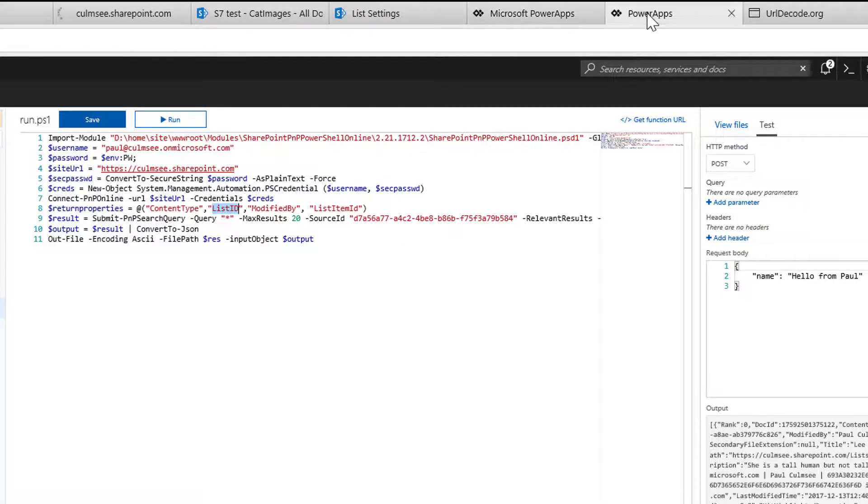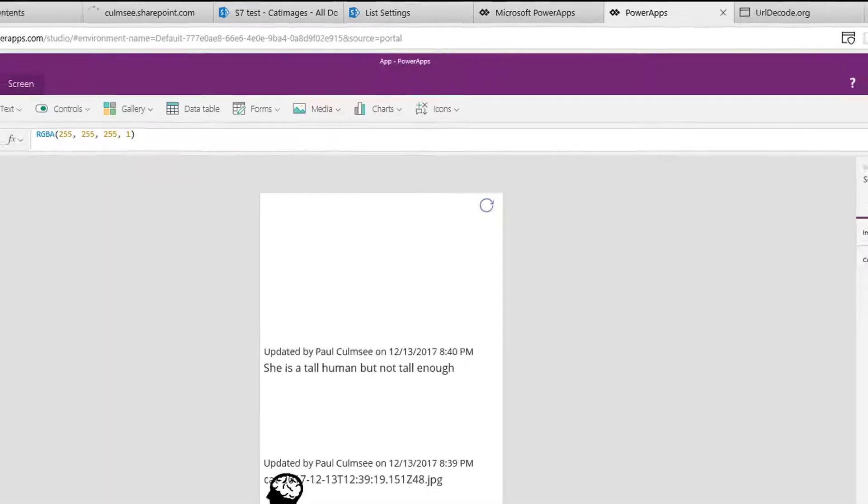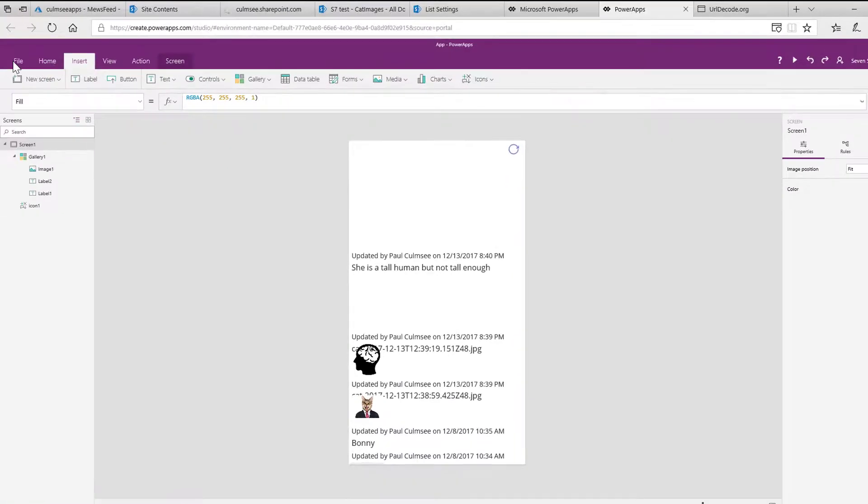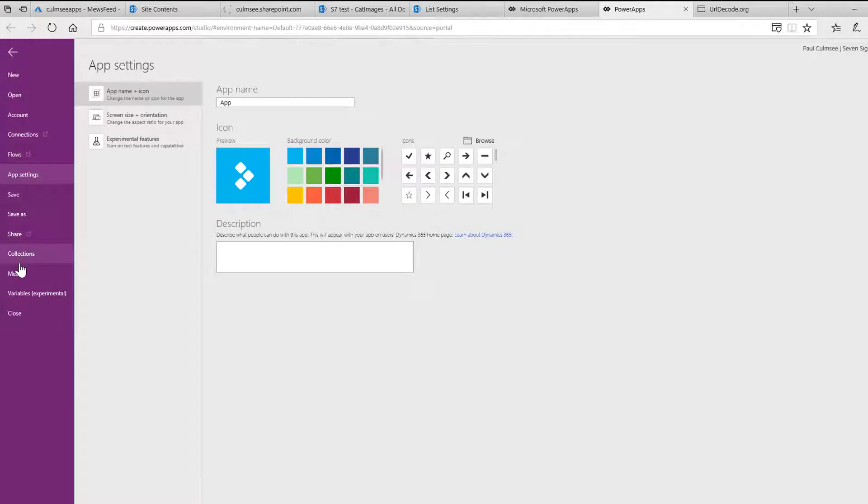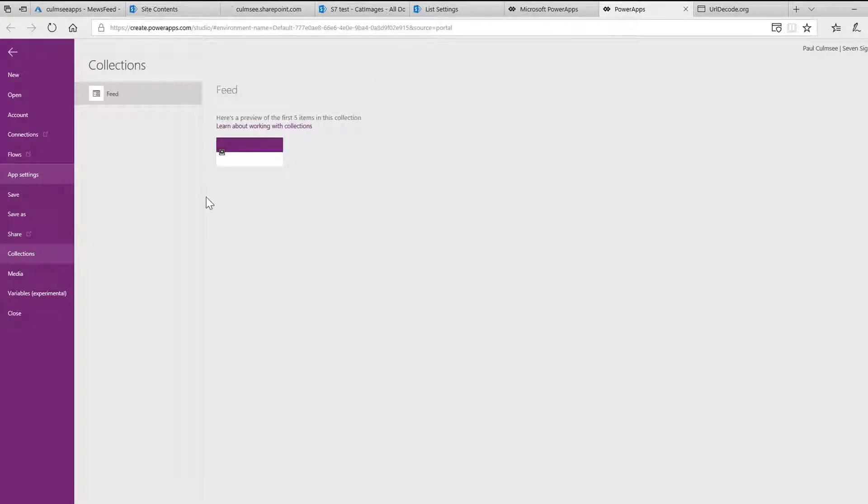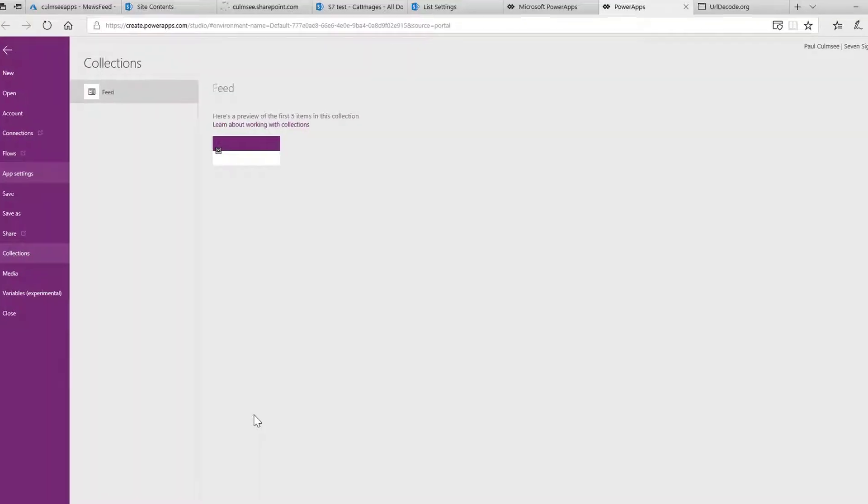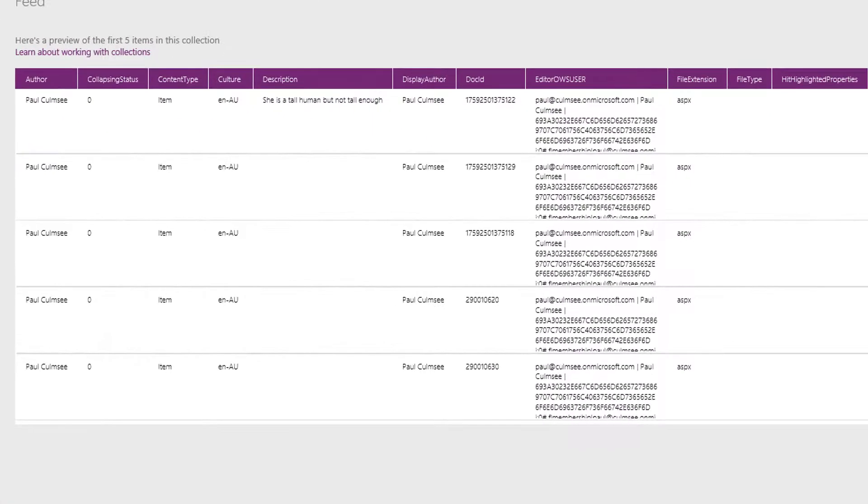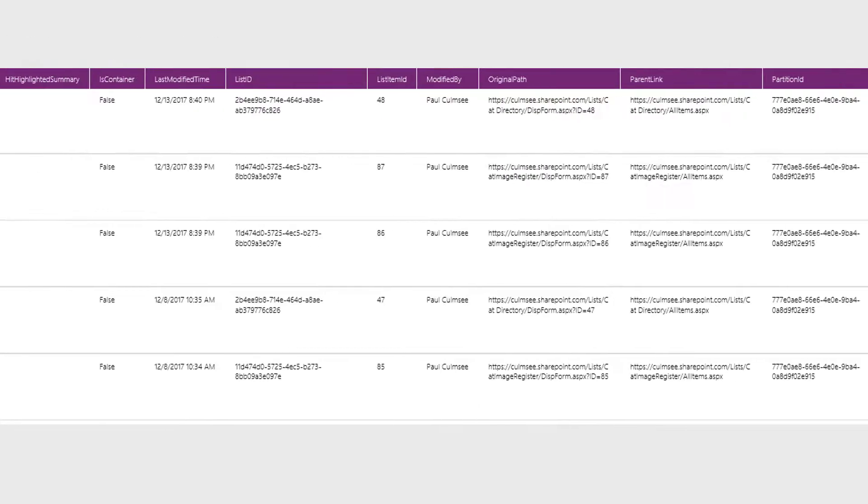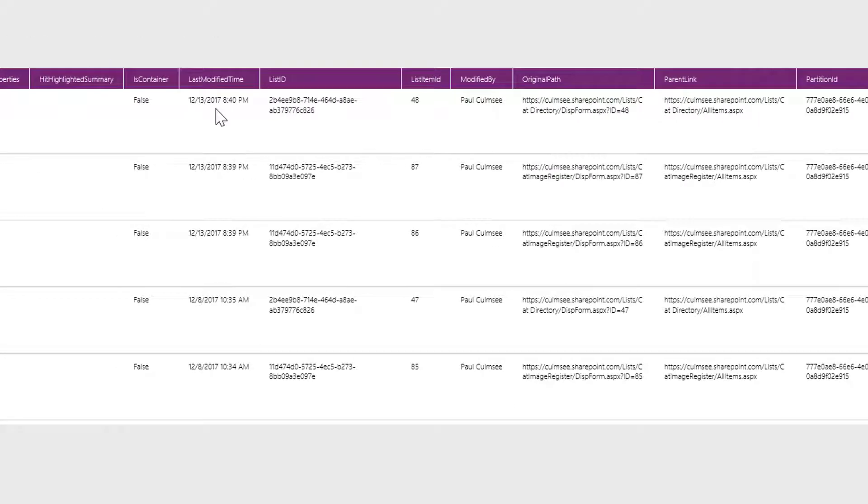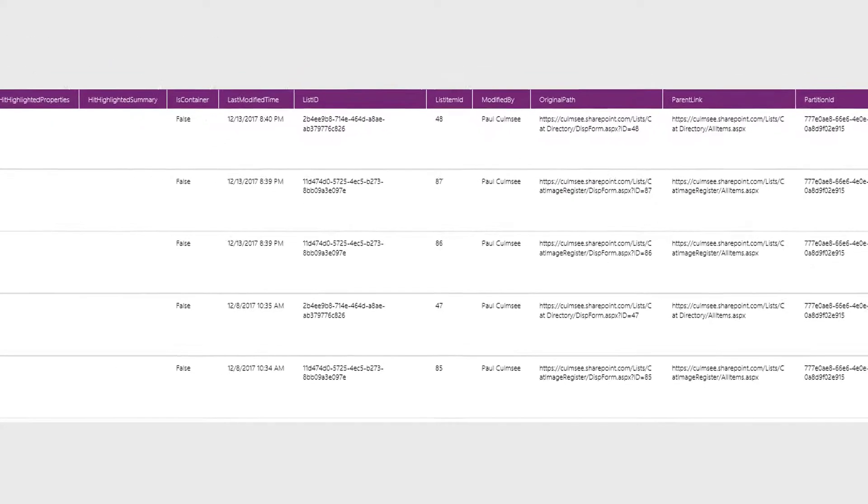That is why in PowerApps when I go into and have a look at the collection, that is why we have list ID right there. Fantastic.